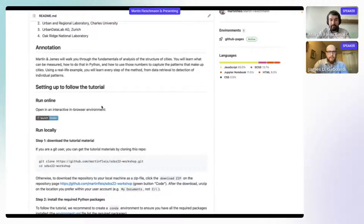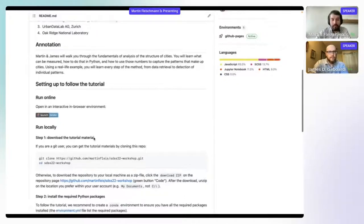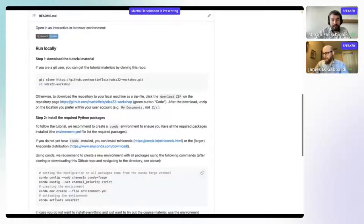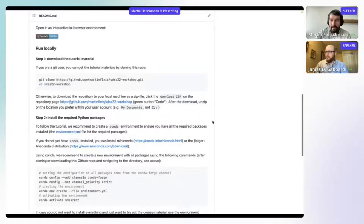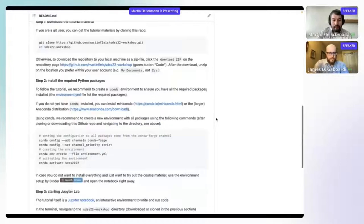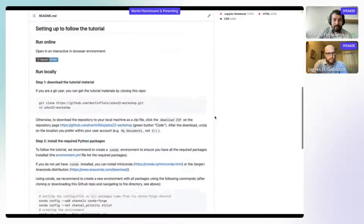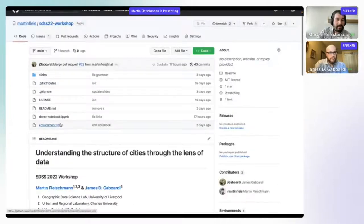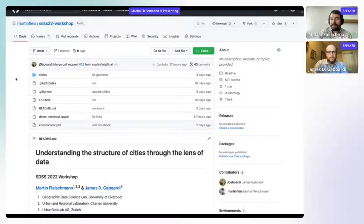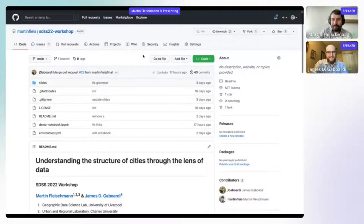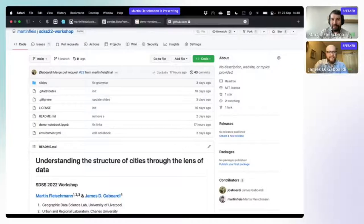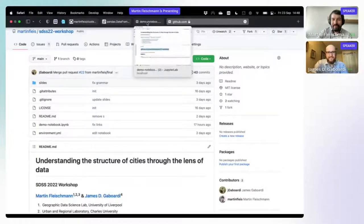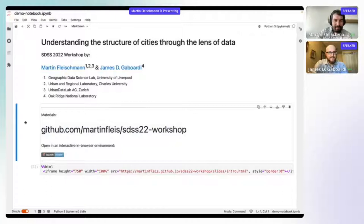If you prefer, and you are familiar with Python, you can also run the whole notebook locally. There are instructions and an environment file so you get the right versions of the right packages. Just a small warning: if you want to install libraries into your existing environment, make sure you are not using the very latest pandas because it has a bug which causes the notebook to go very sideways.